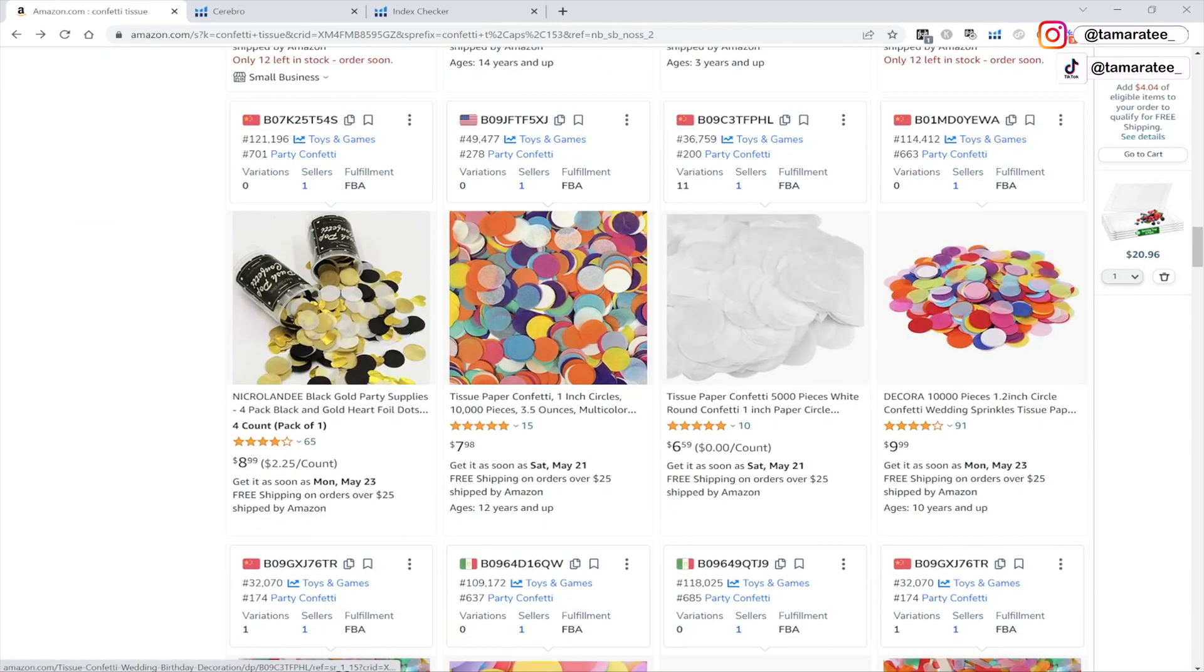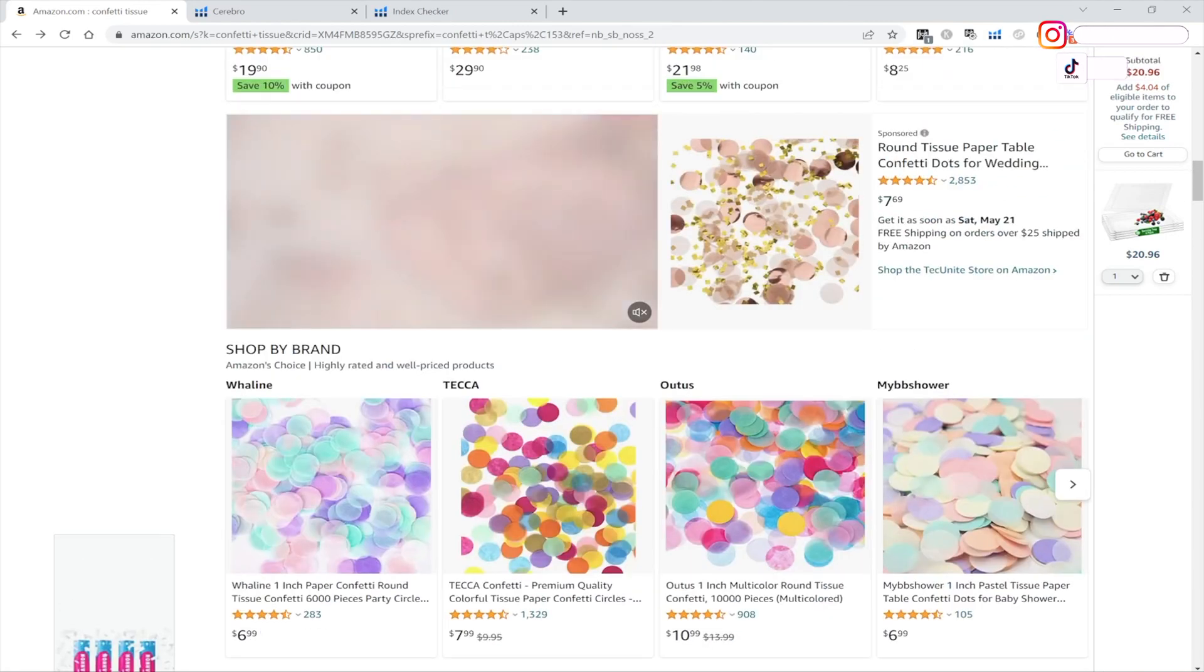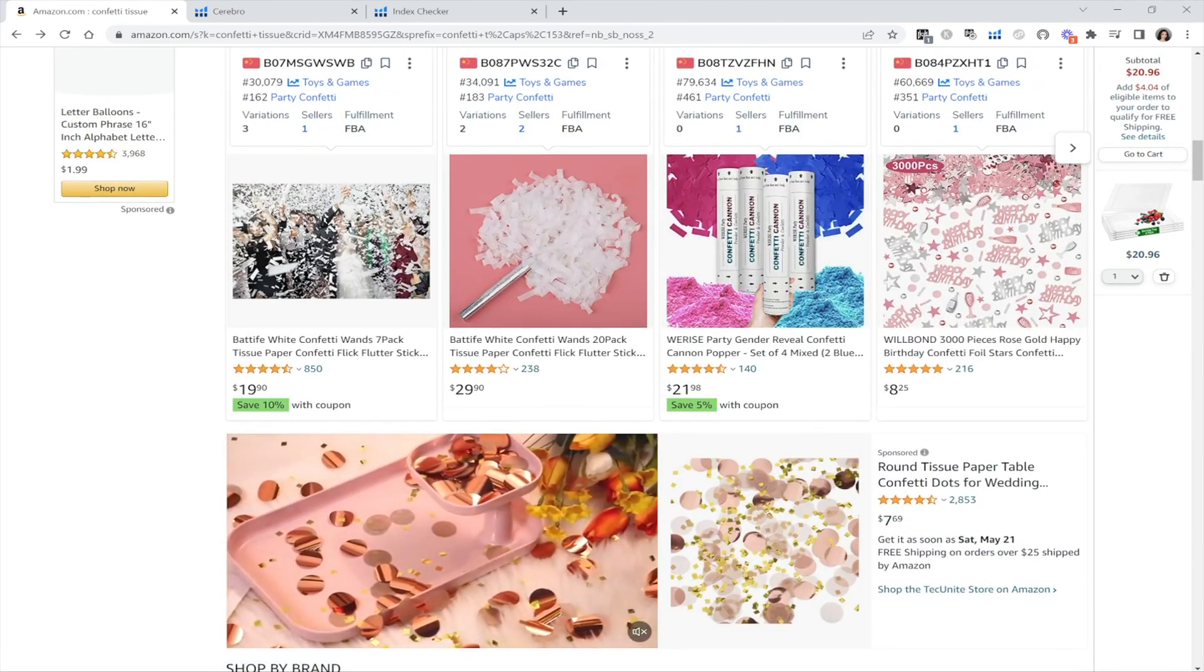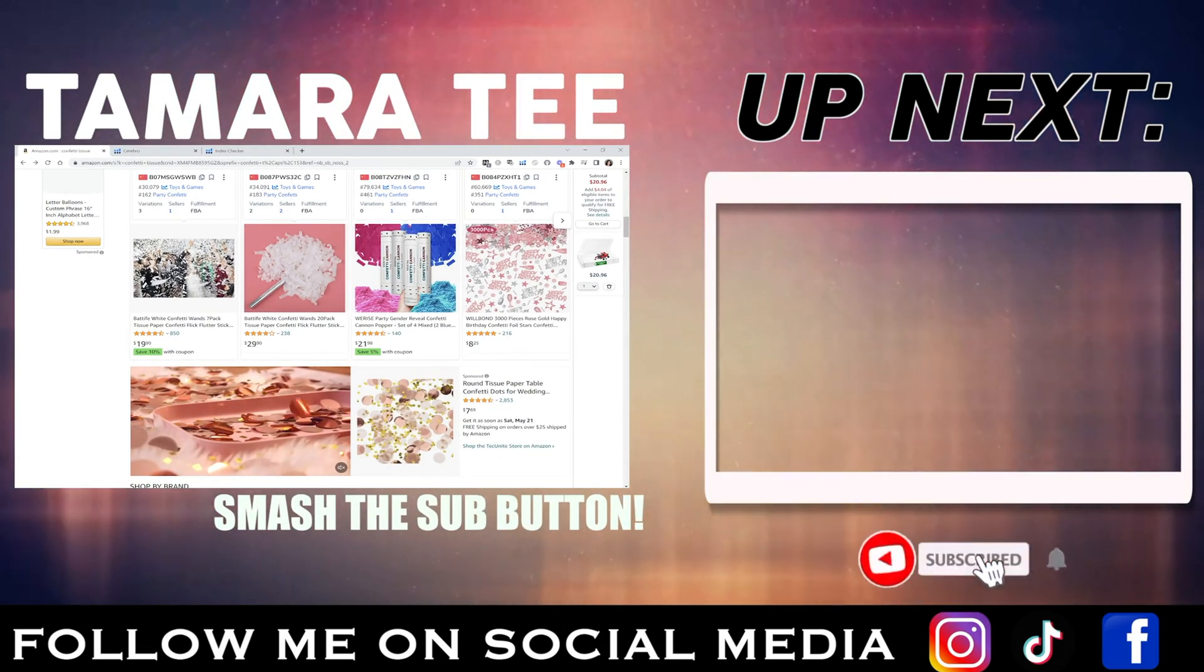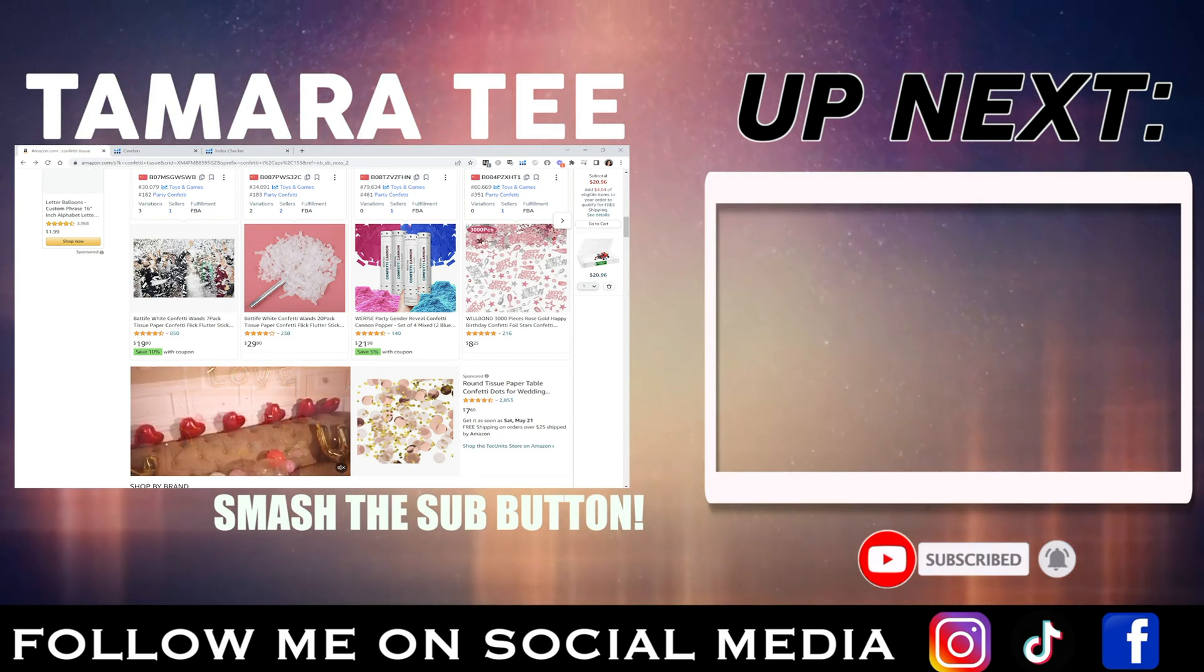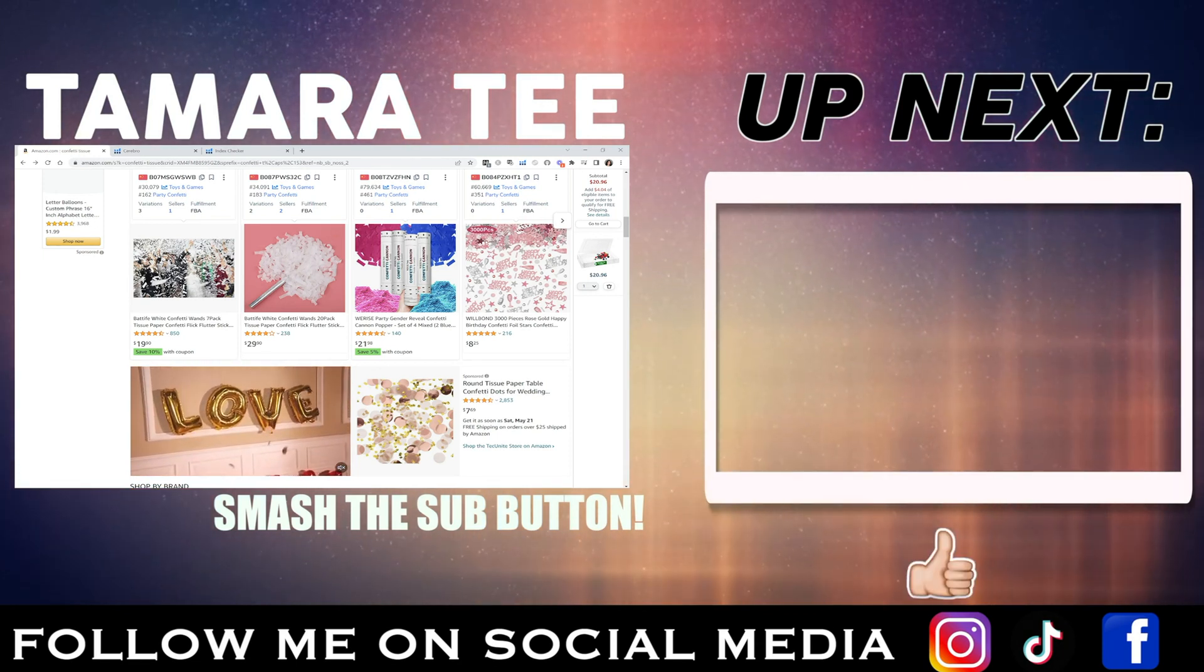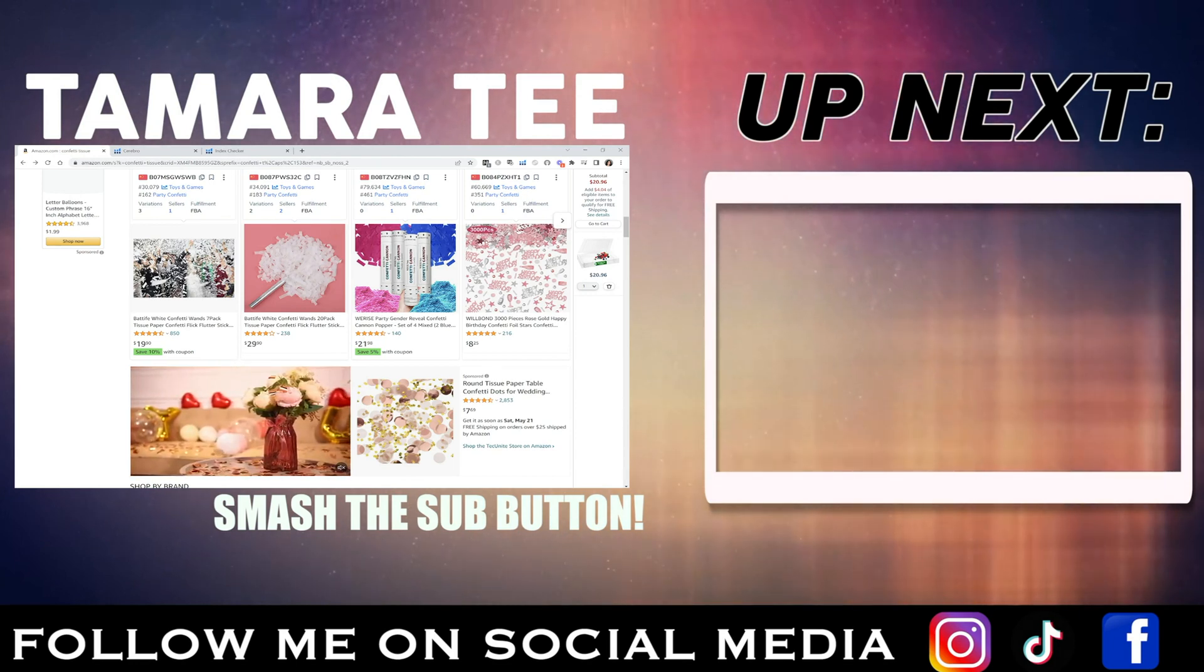I hope this video was helpful for you guys. If you have any questions or comments, please leave it in the comment section below. Make sure you hit that notification bell so you can get notified every single time I post a new YouTube video and subscribe to my channel. I will see you guys in my next YouTube video.